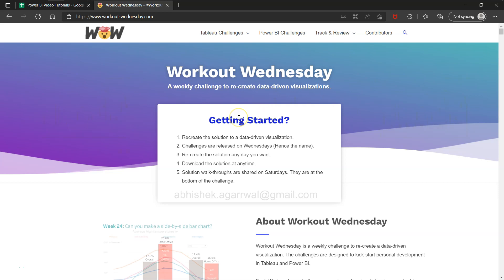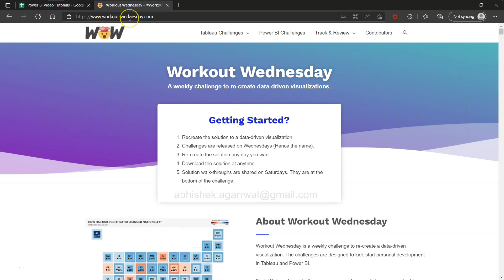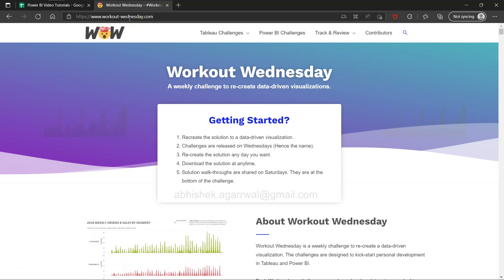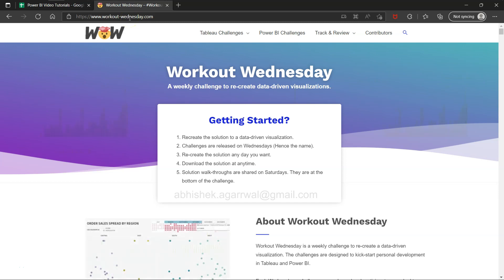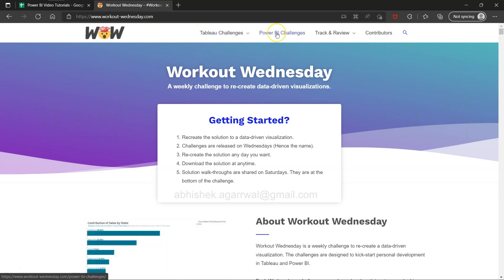Hello there and welcome to the new video. In this video I want to show you this website workoutwednesday.com. This website is an amazing website to find exercises related to Tableau and Power BI.